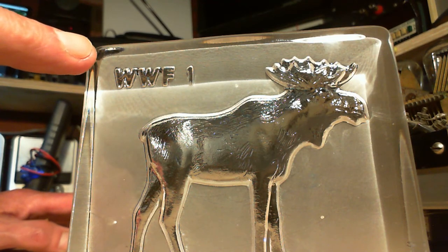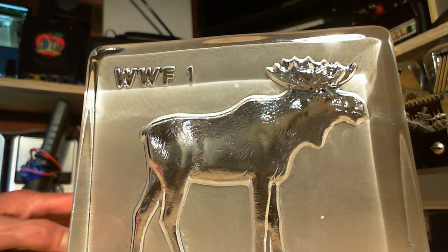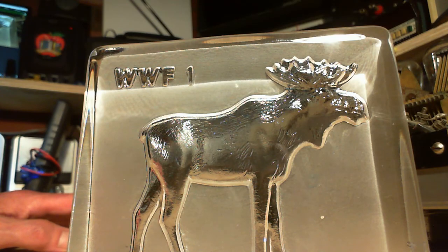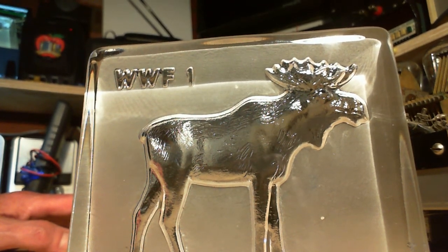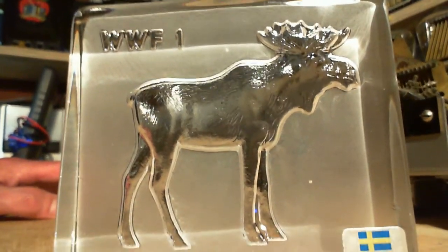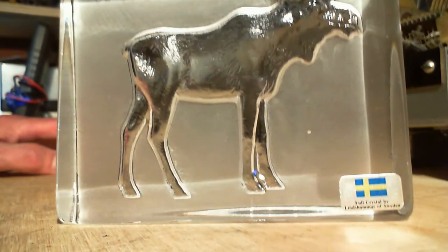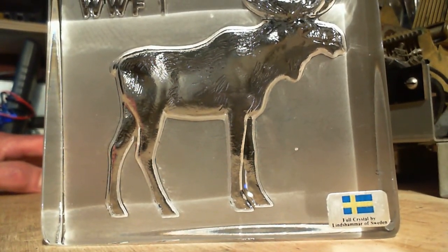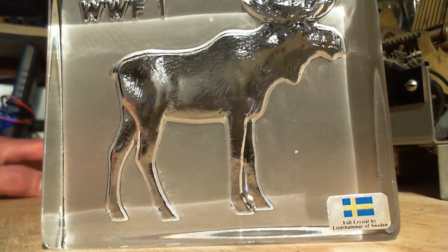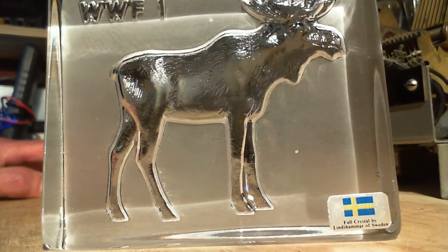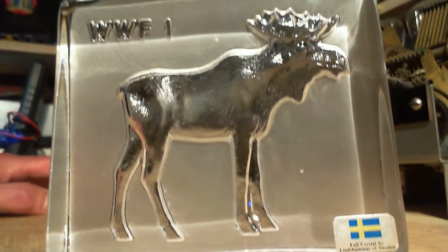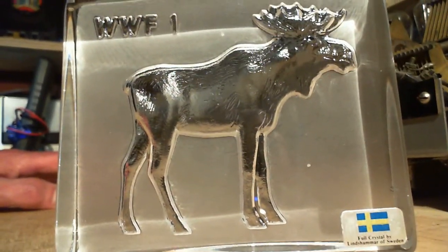I think the WWF must be World Wildlife Fund. But here's the part that surprised me. I just found this in my house, must have been my folks. It's not from Canada, it's from Sweden. Linda Hammer of Sweden. That's a Swedish moose.